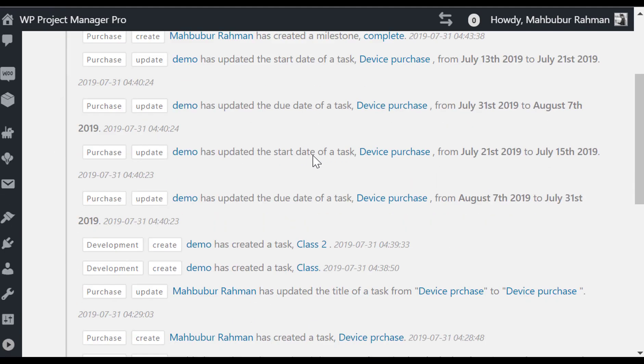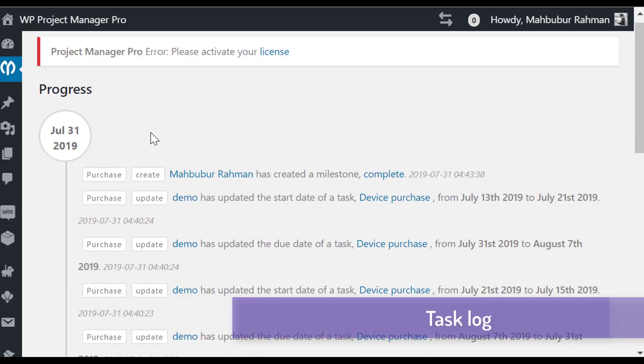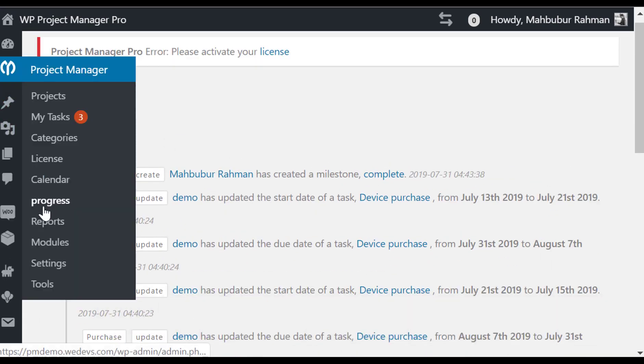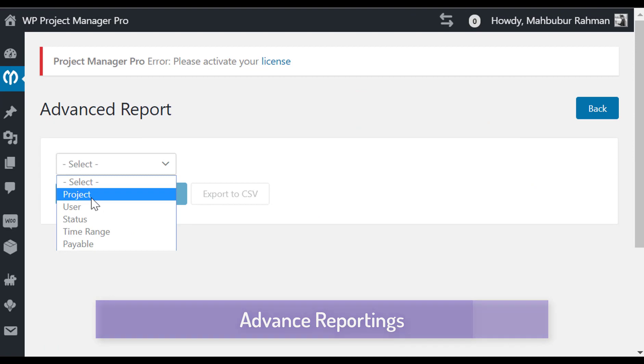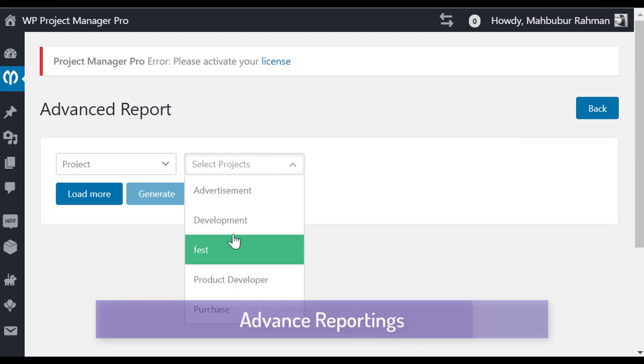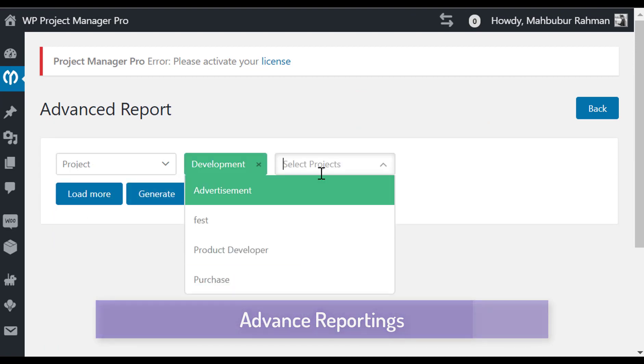You can monitor your timely task log in one place. You can easily generate advanced project management reports.